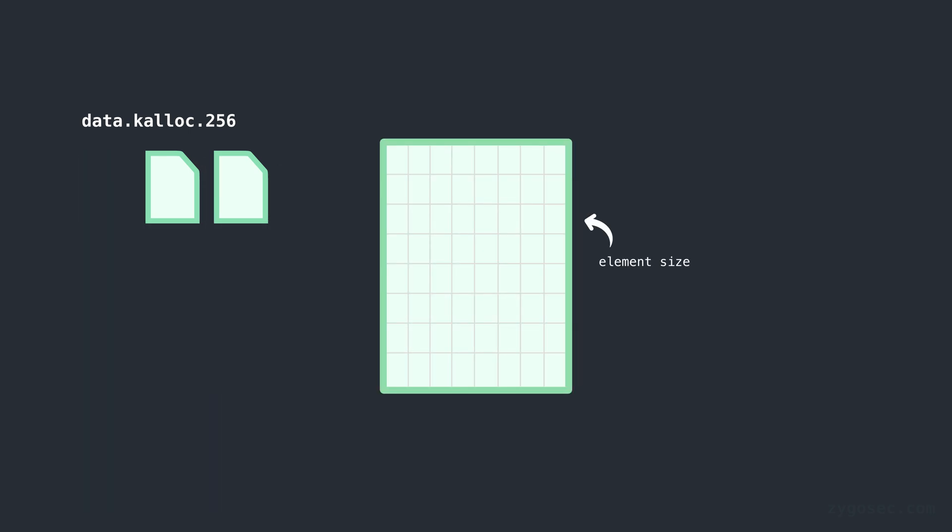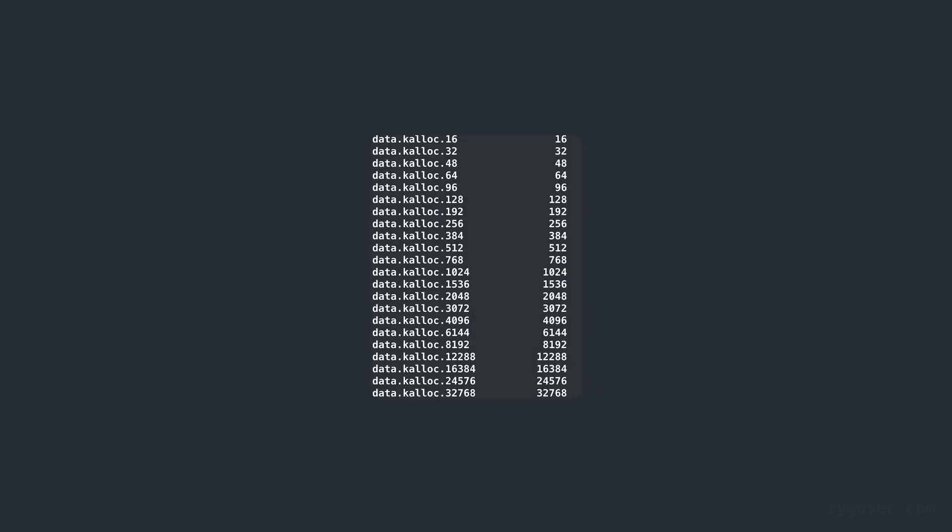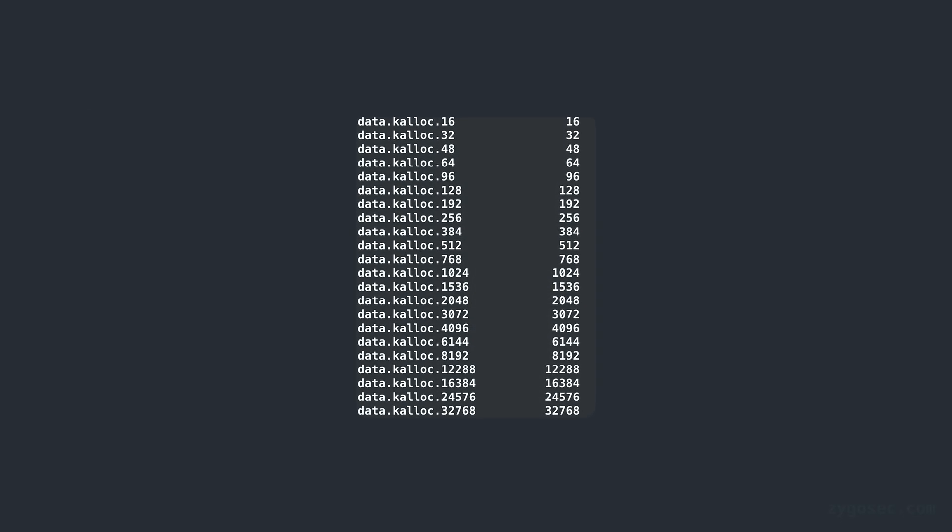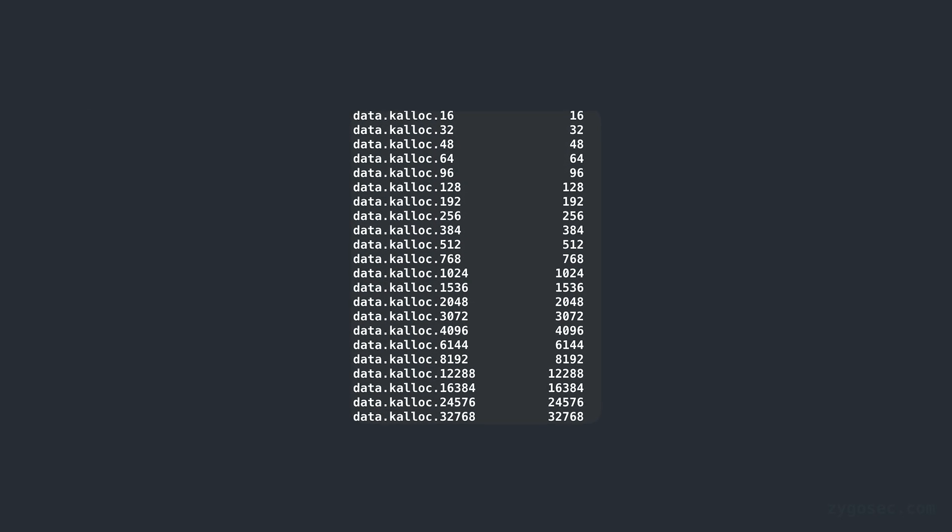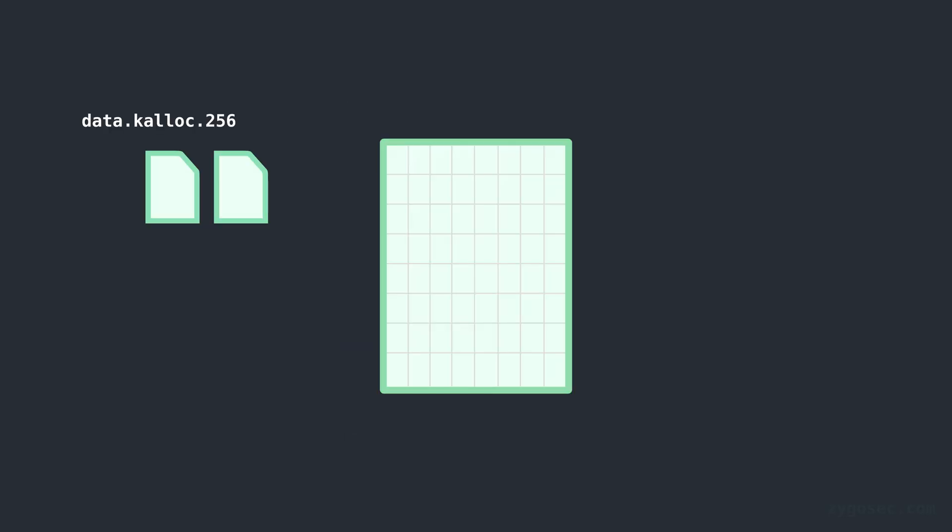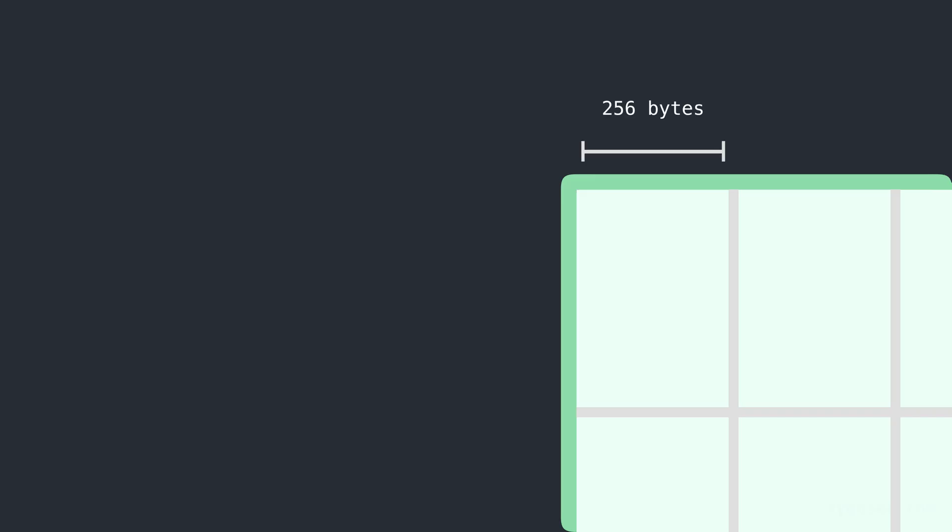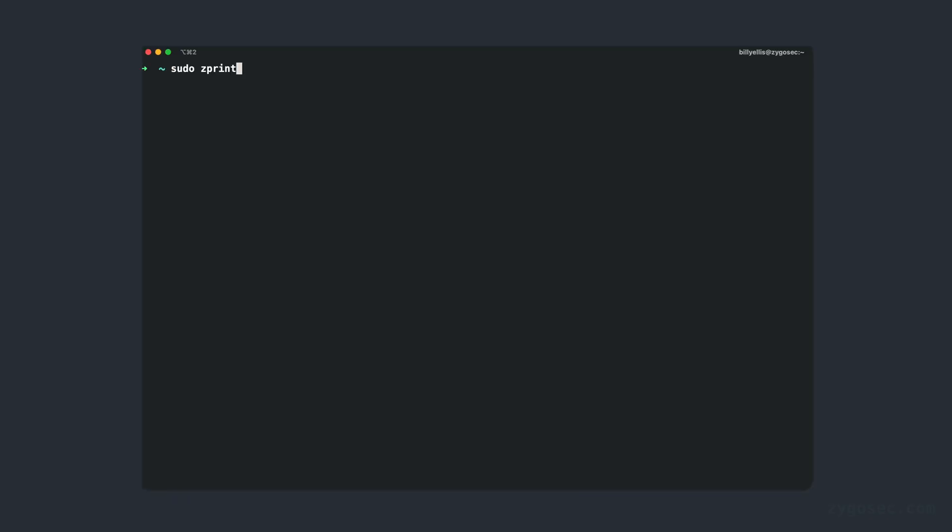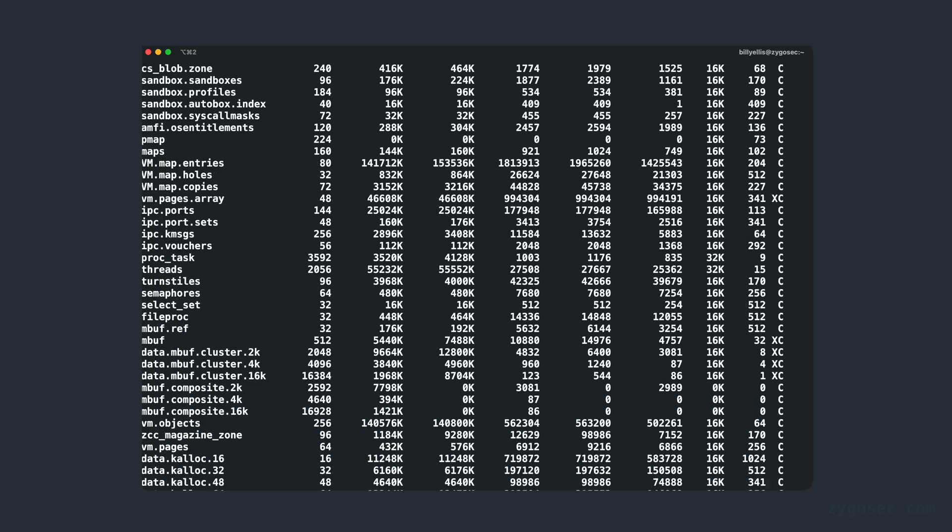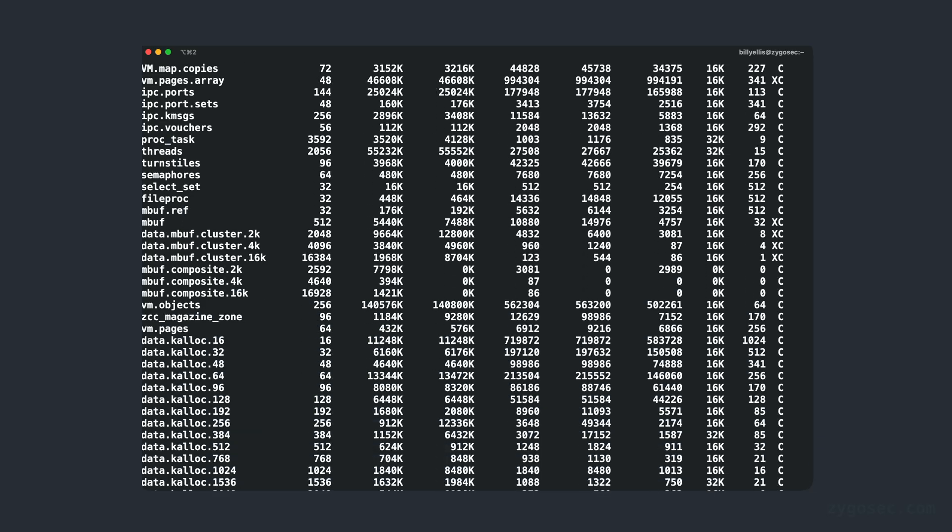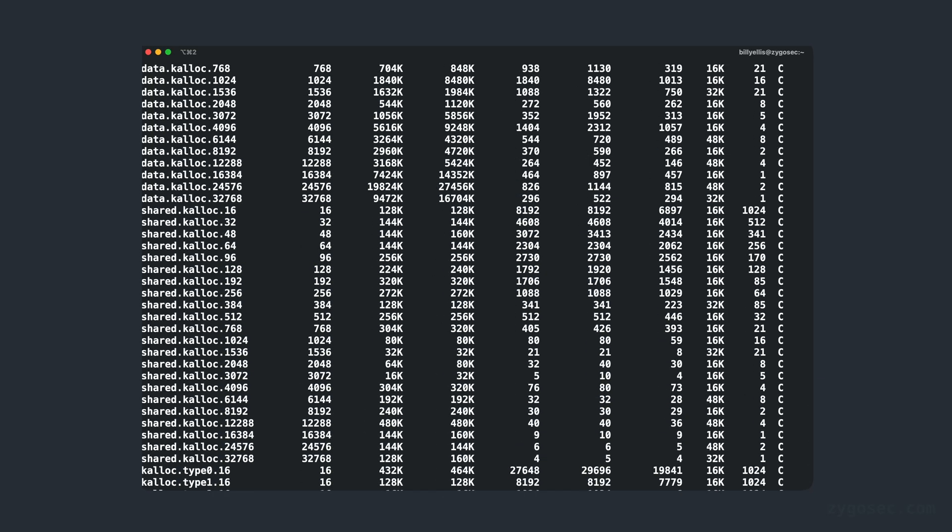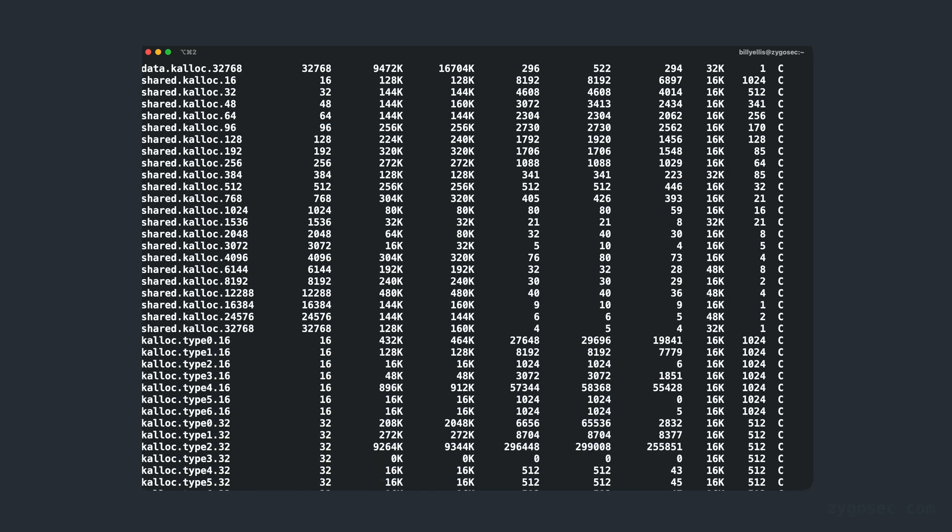These pages are then logically divided up into smaller elements of some fixed size depending on the zone. So for example, there are plenty of generic data calloc zones which are used to serve specific size data allocations. For example, data.calloc.256 divides up its pages into 256 byte elements and serves allocations up to this size. There are also special use zones which serve allocations for a specific type of object. You can view all of the kernel memory zones on the active system along with other statistics using the zprint command on macOS.